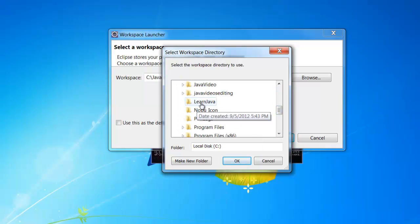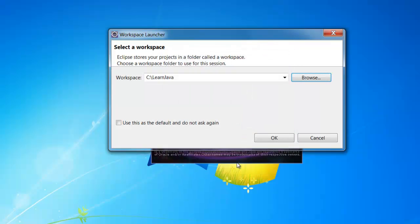I created a folder in the C drive called Learn Java. I am selecting that particular folder and I will click OK.